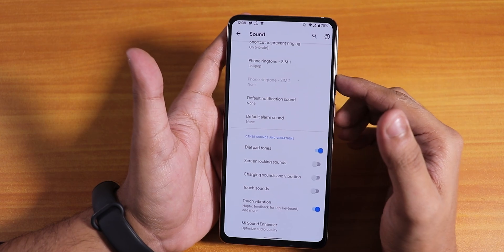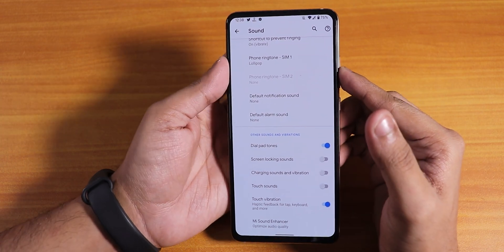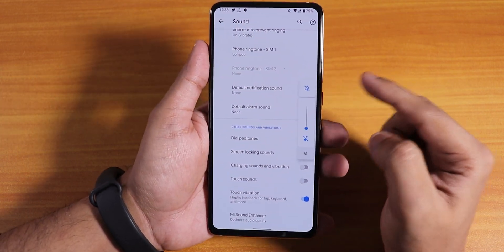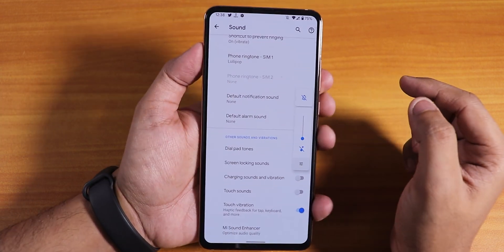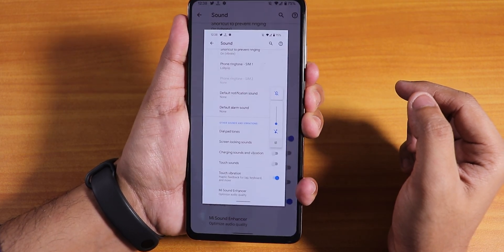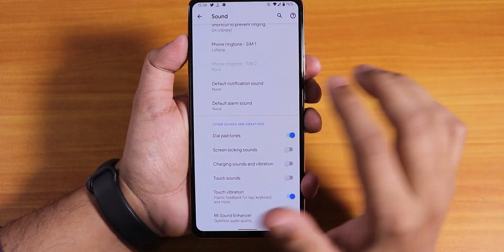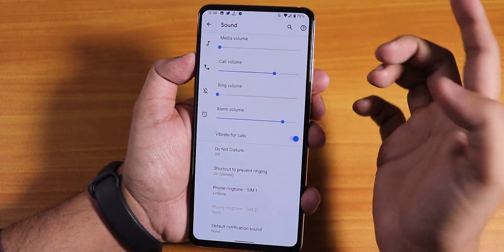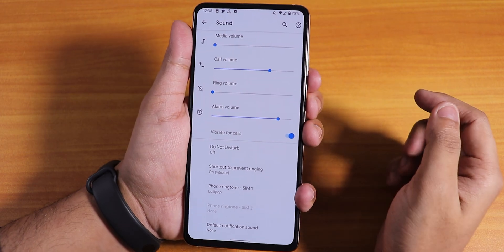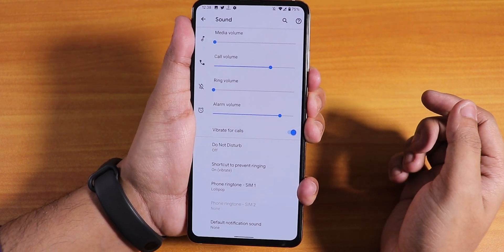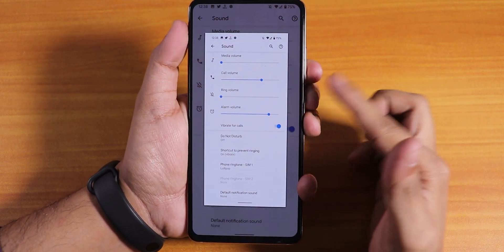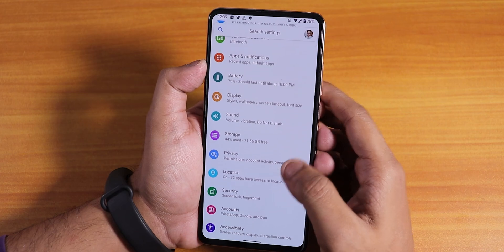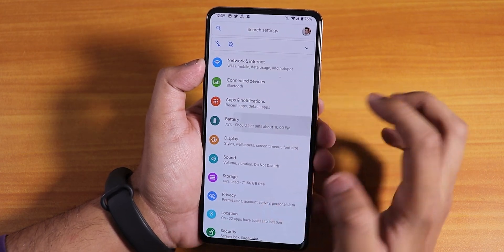There is no screenshot sound disabling option. Right now my phone is in silent mode, but if I try to take a screenshot it still makes that sound. There is also no three-finger screenshot gesture.